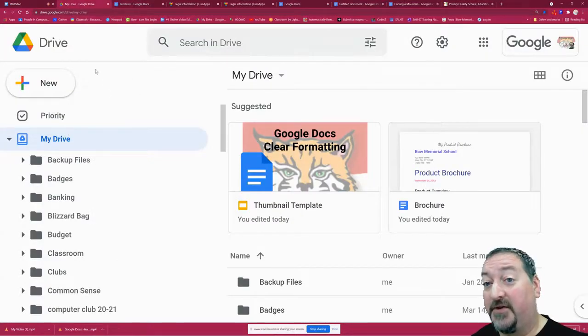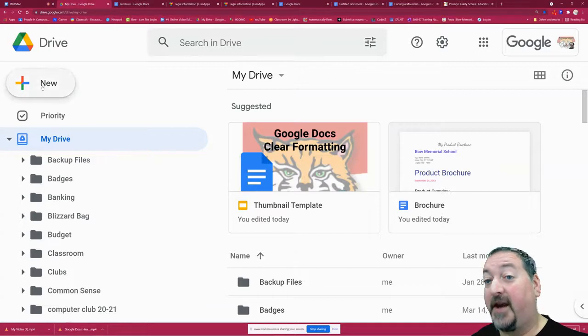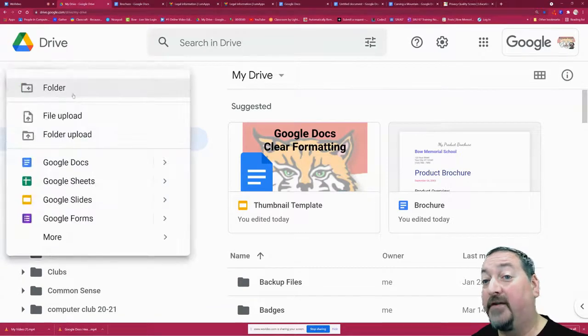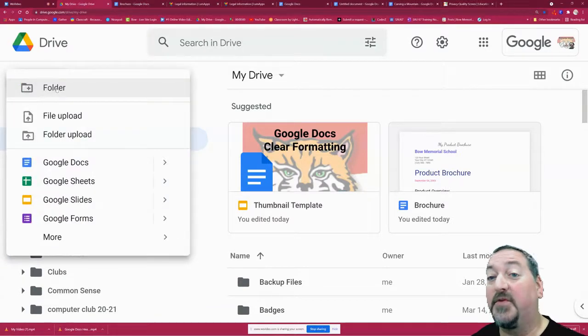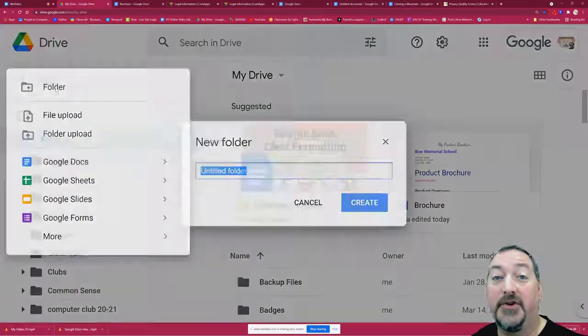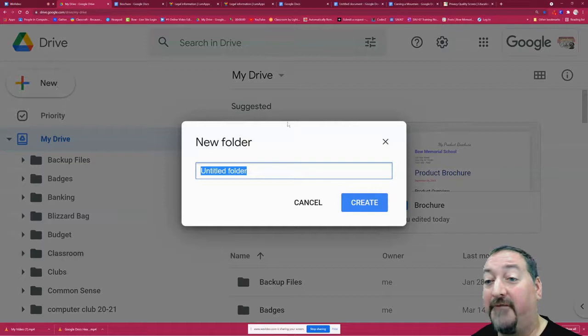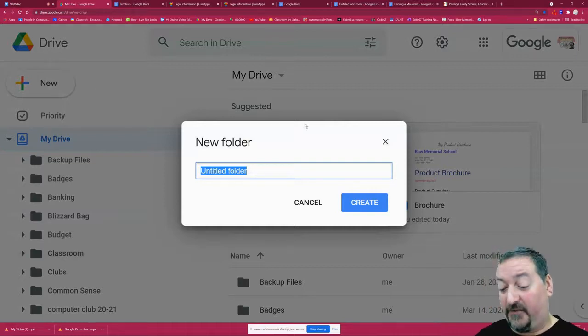All you have to do is go to your main Drive page, and under that New button, one of your options will be Folder. You can click that and create a new folder.